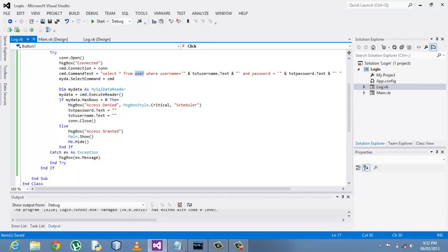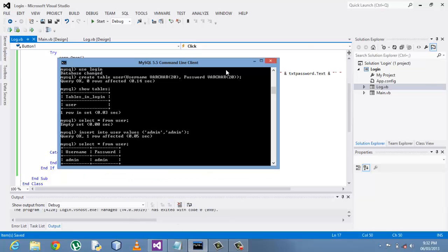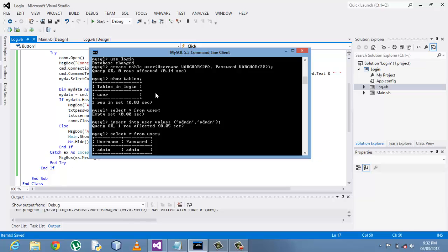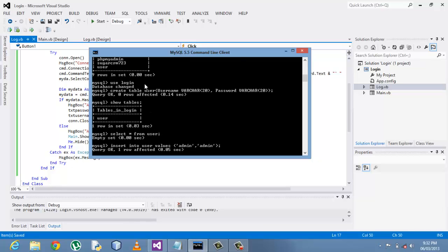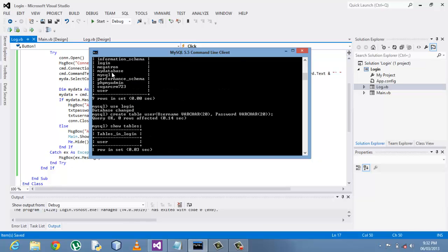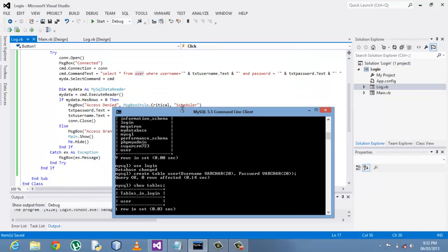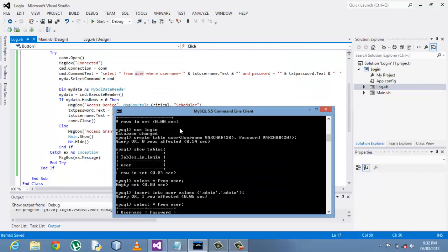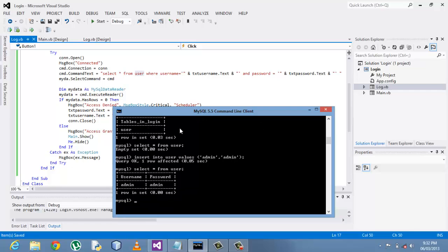For example, or such a table does not exist. So from the database that I created earlier, my database is called login. Keep that in mind.